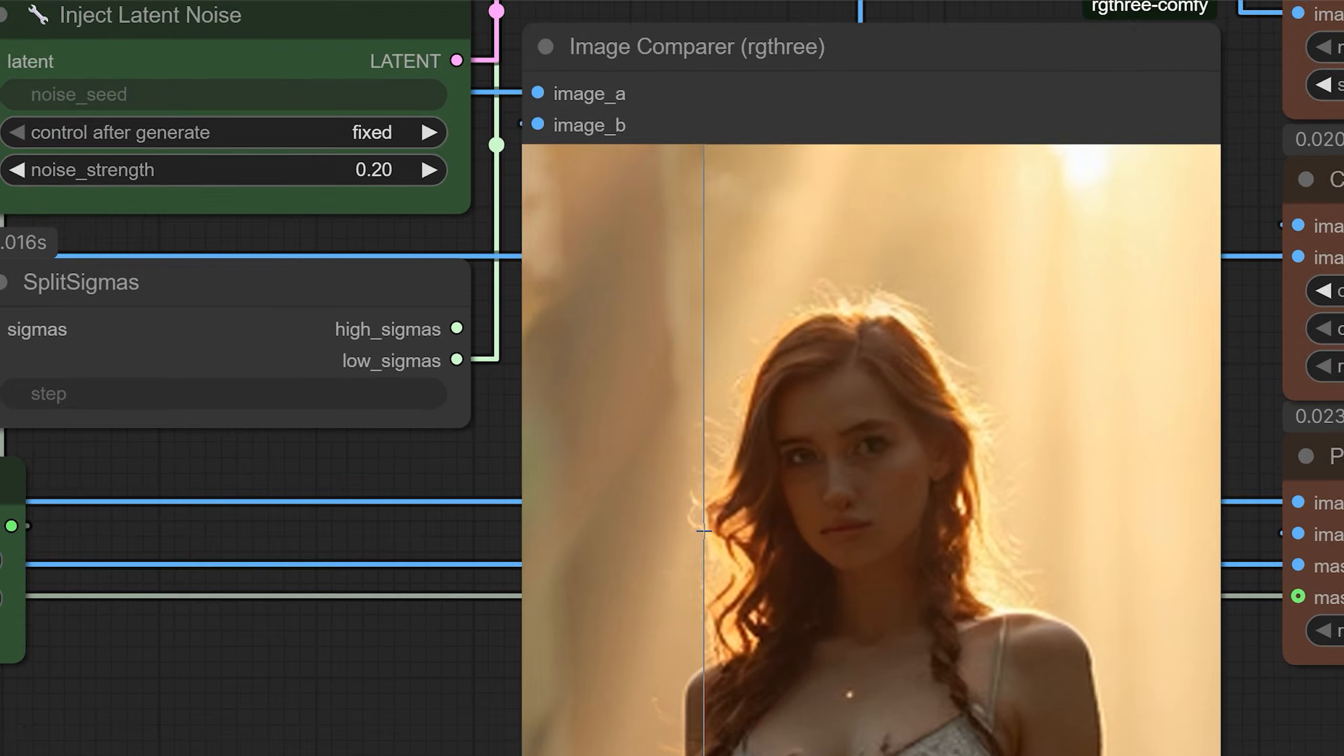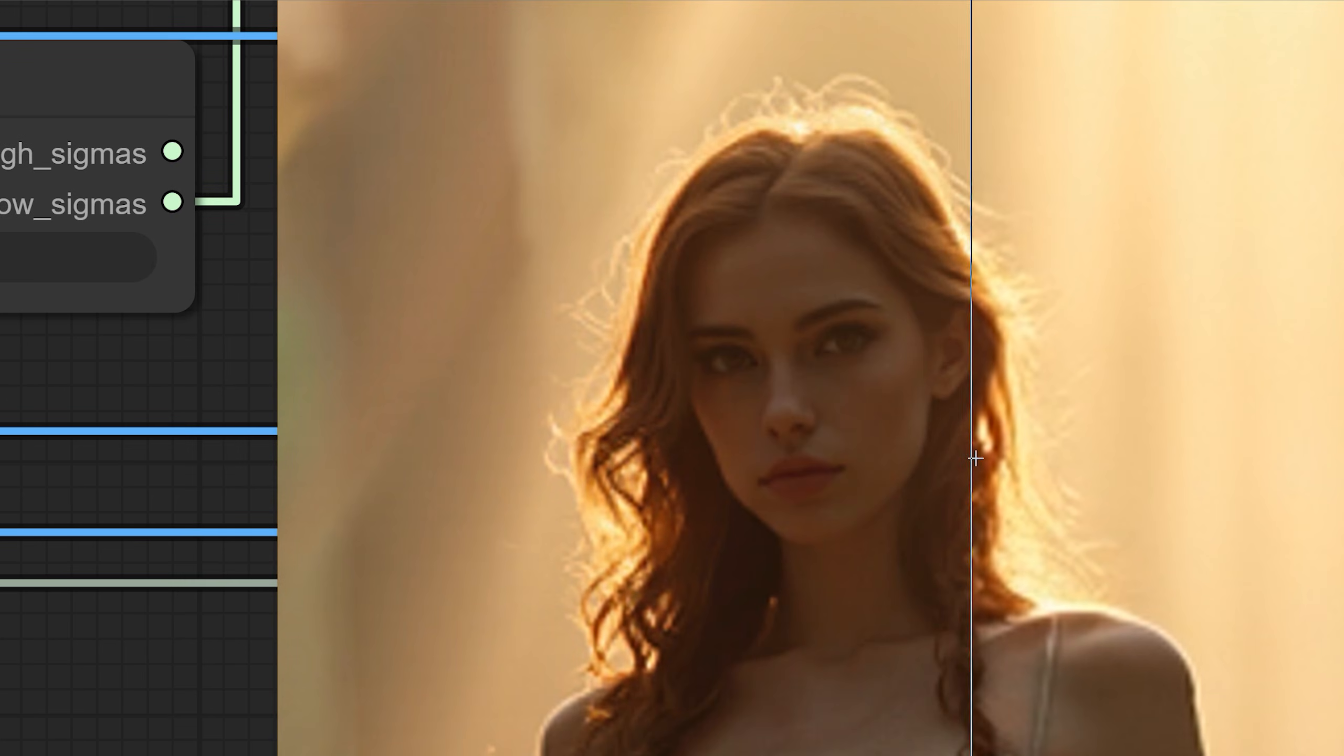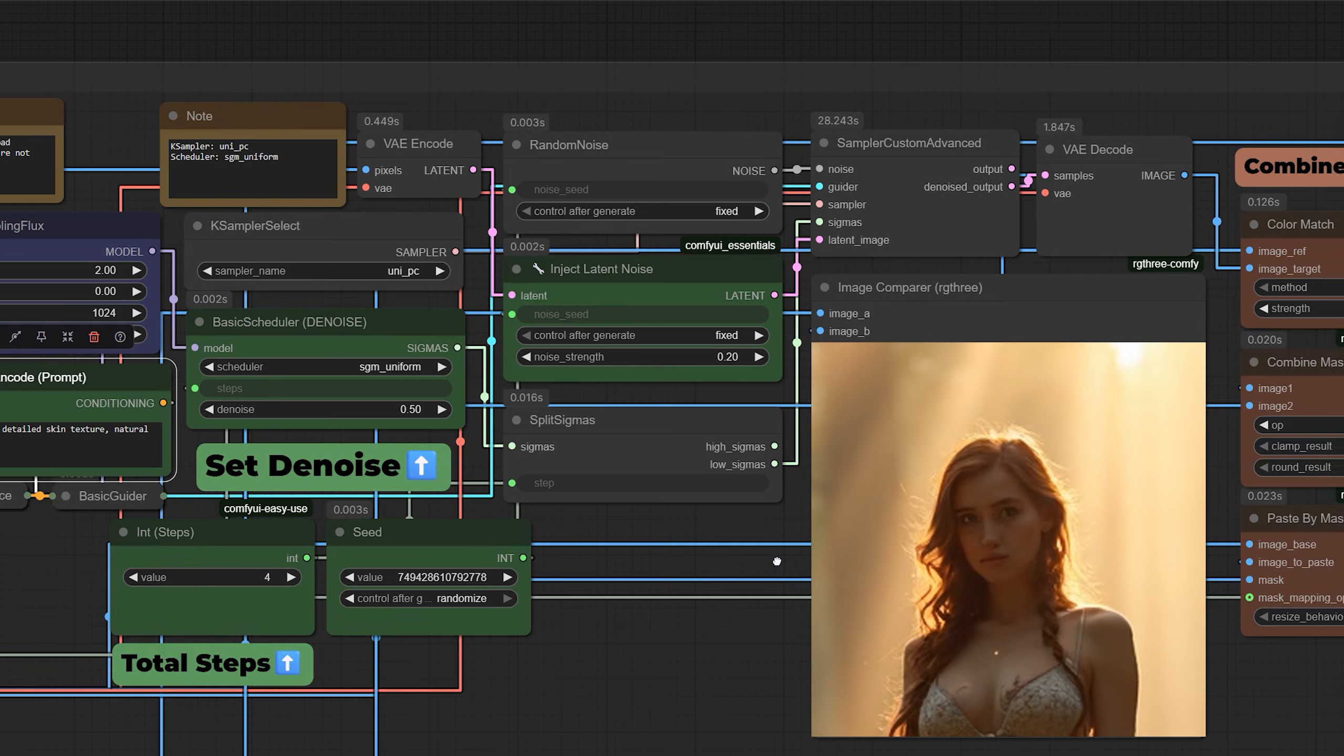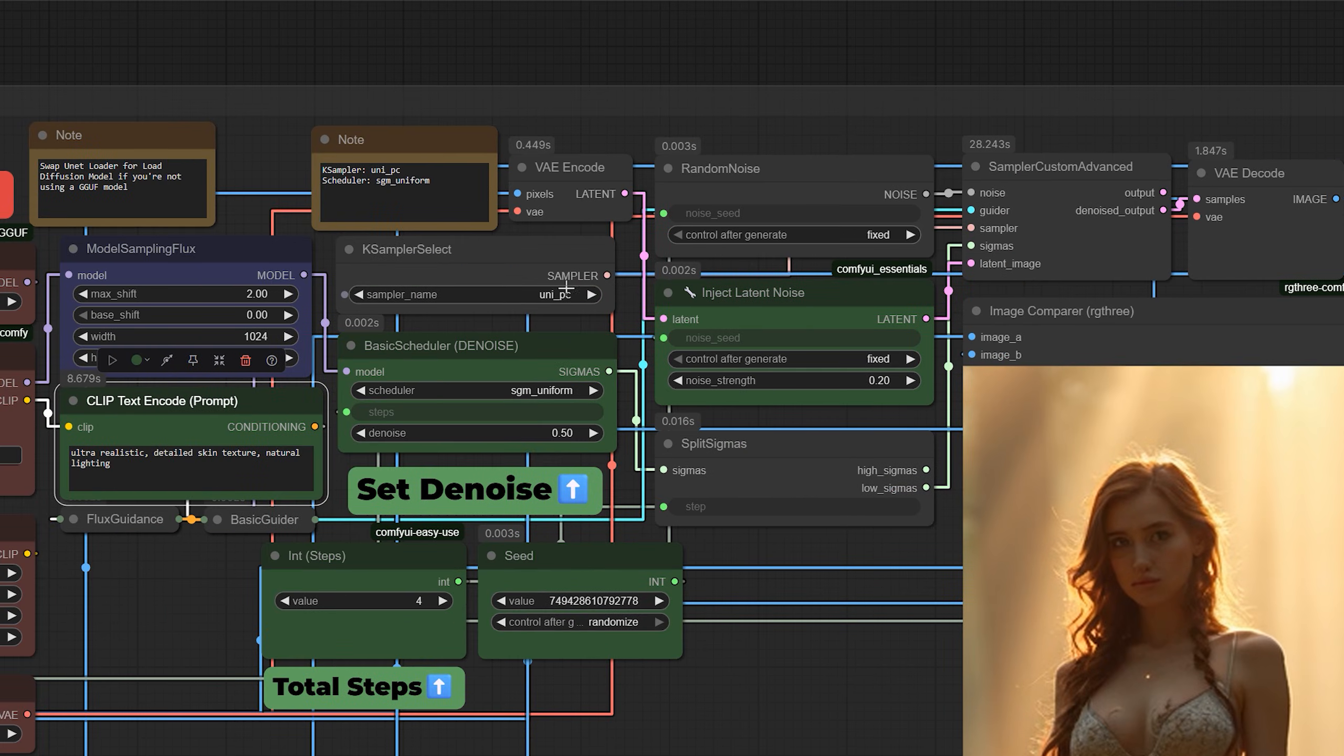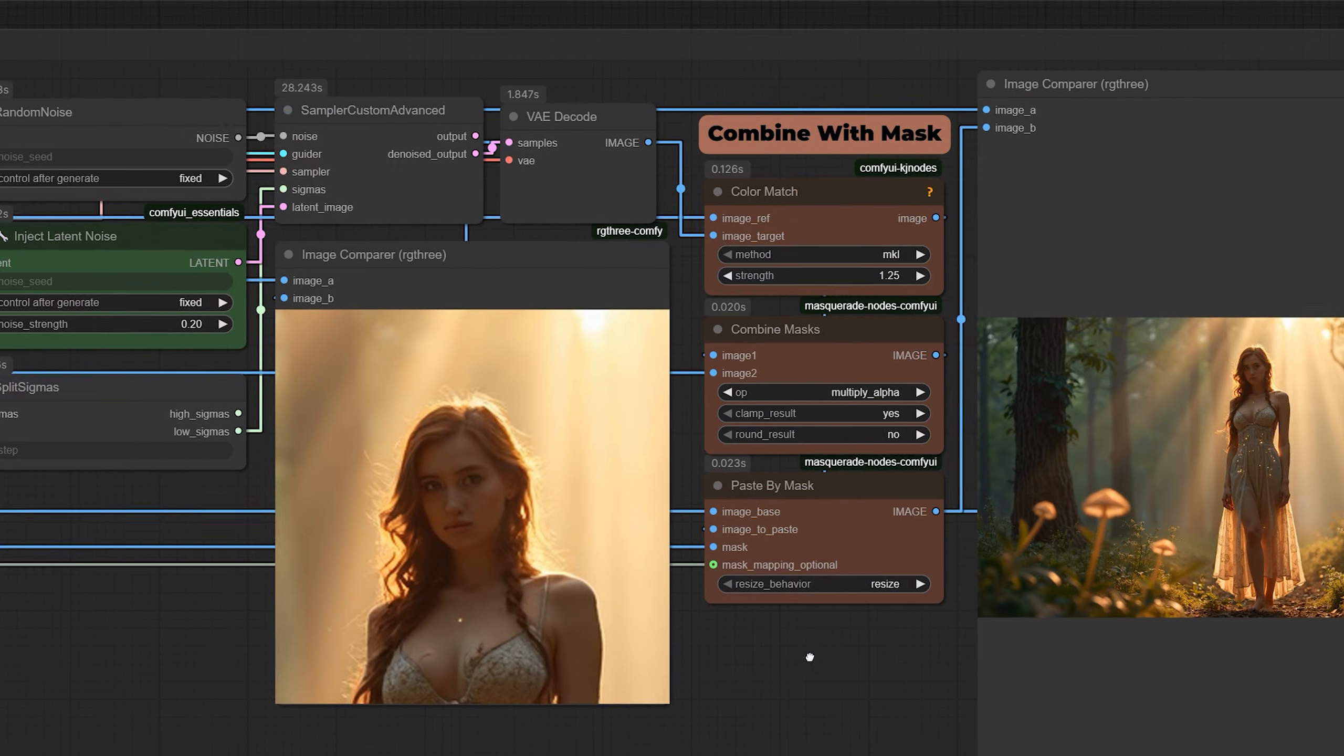And because of that, we only need four steps to get results that look incredible. Set your sampler to UniPC, your scheduler to SGM Uniform, and you're good to go. Fast, clean, and super efficient.